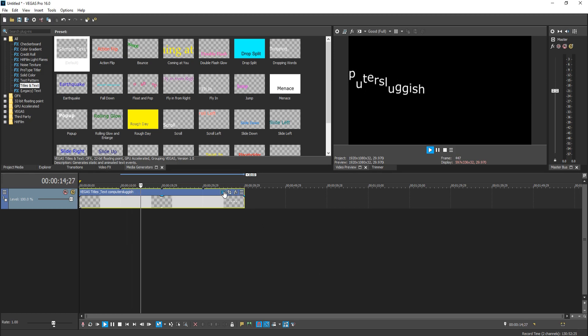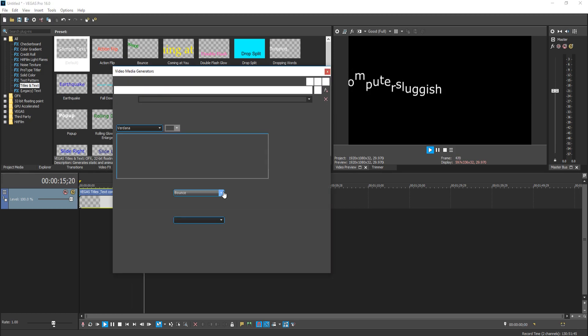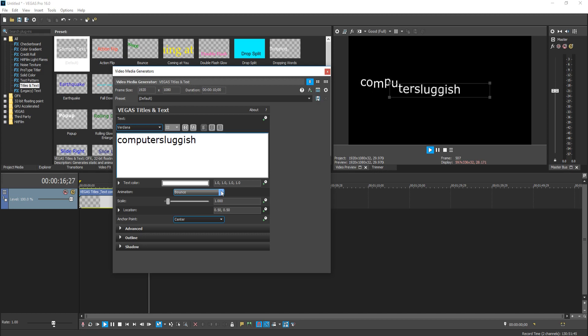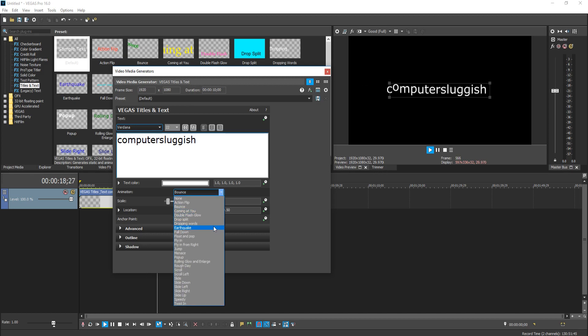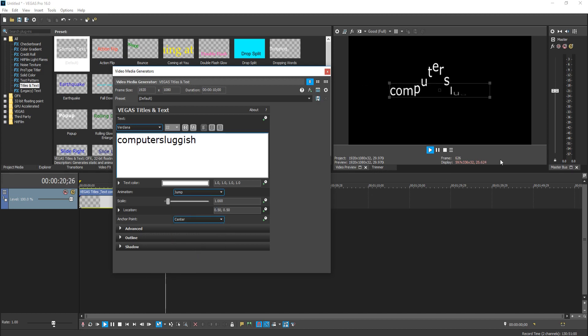And it really is that simple. You can add all sorts of animation to this. We could also go with jump, there we go.